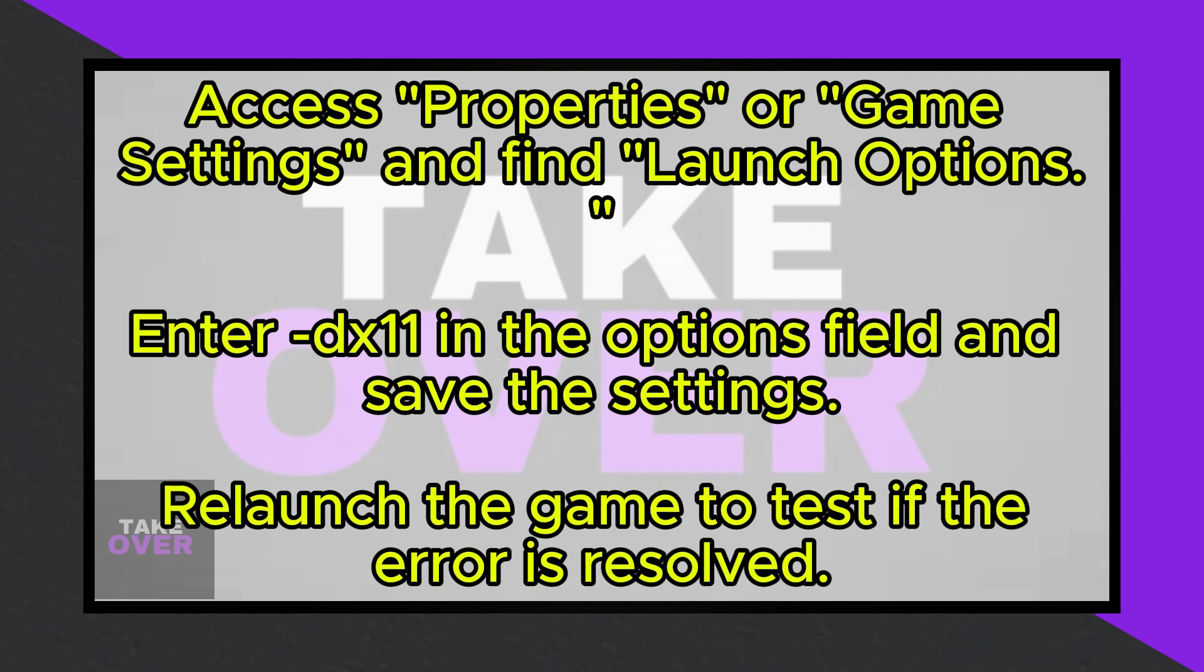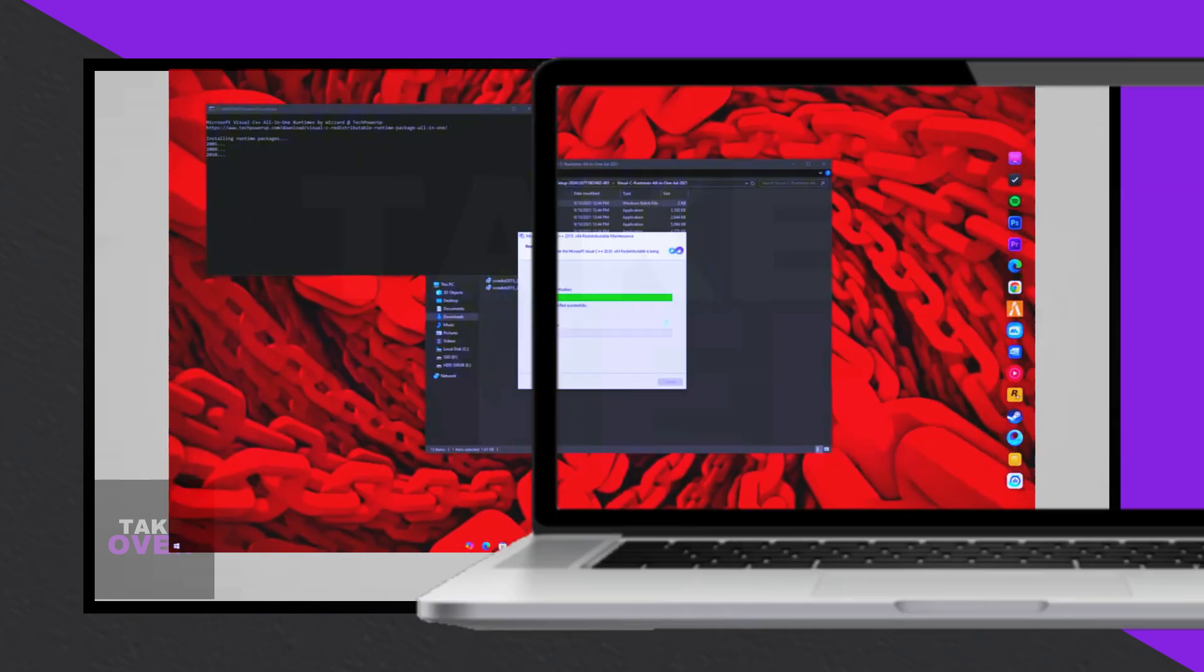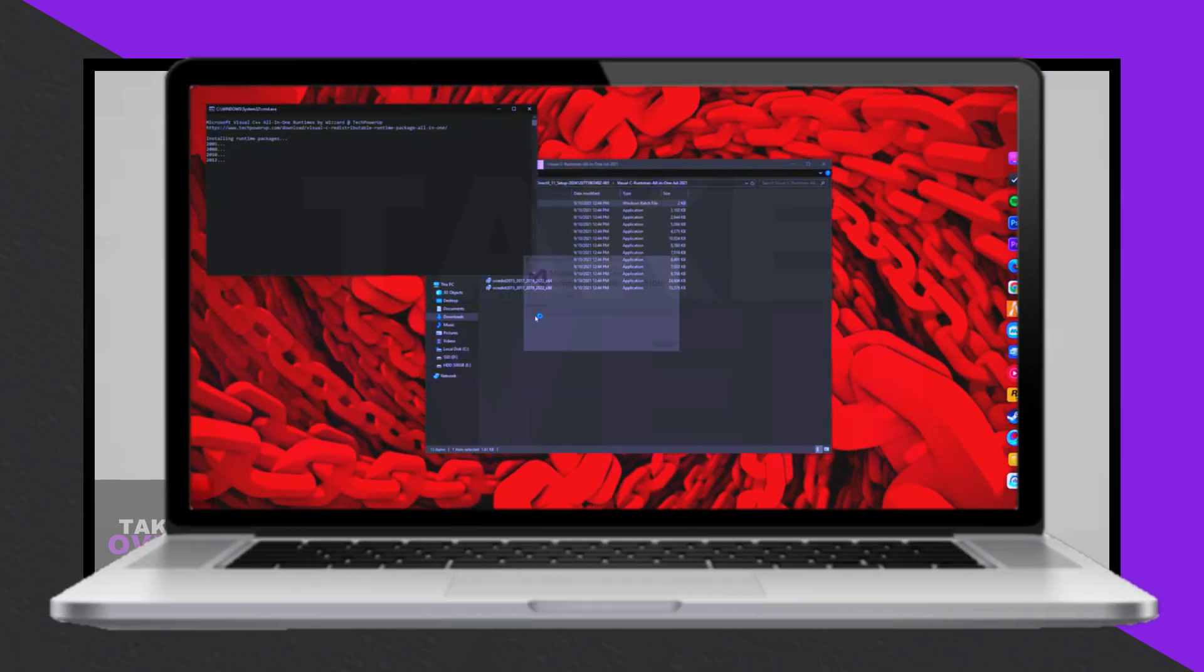type -DX11 and save the changes. Then, relaunch the game and check if the error is resolved.